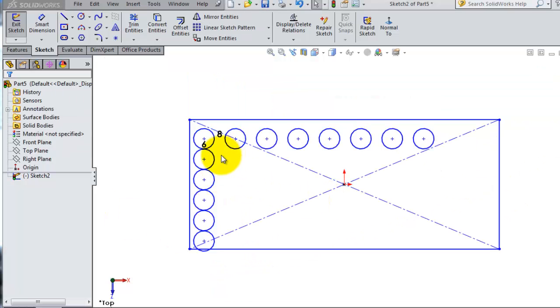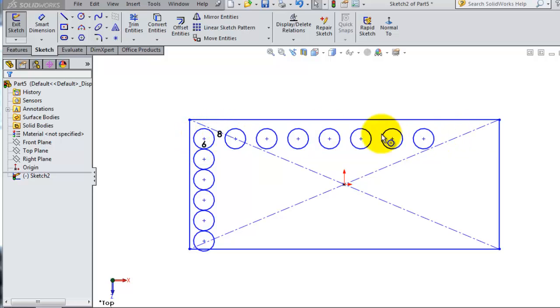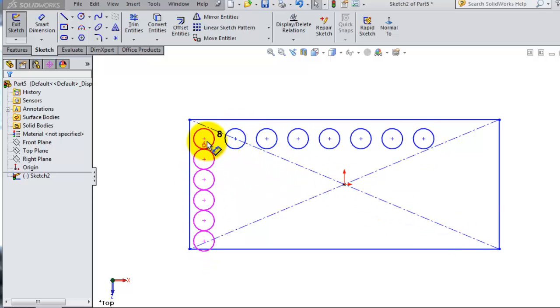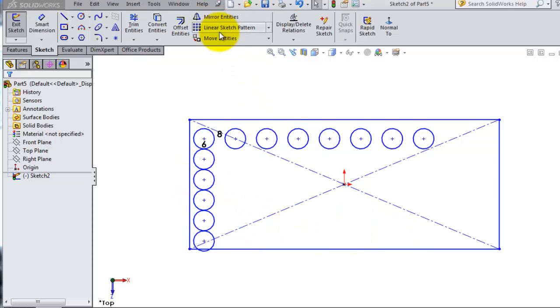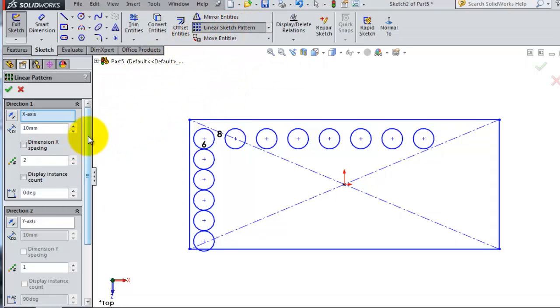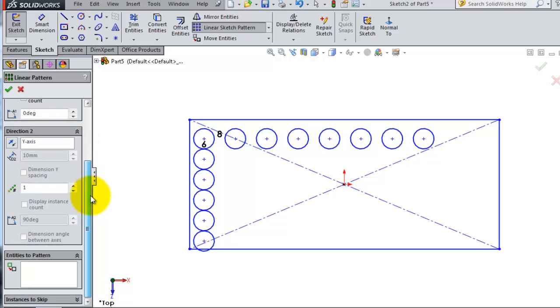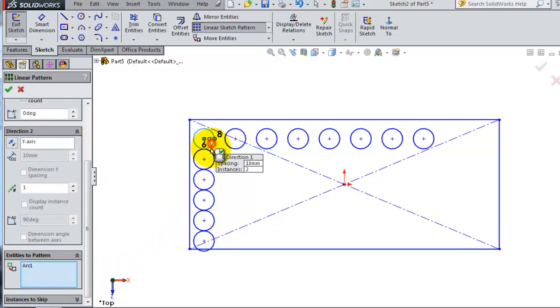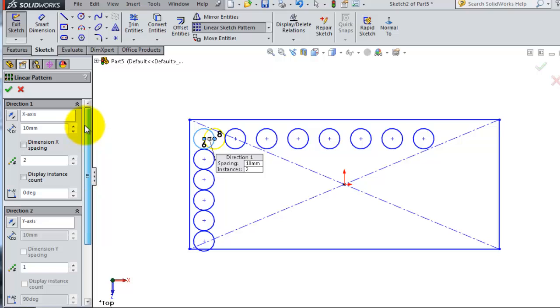Now let's make another example. Let's make the pattern not on the x or y direction, but something in between. In this case, there's angle manipulation. In the linear sketch pattern, let's select this circle. Here you can set the angle to 30 degrees.